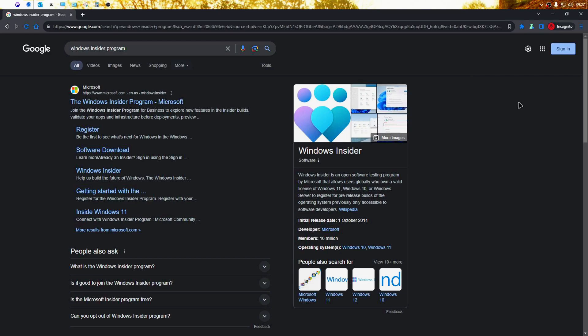Before you can download the 24H2 ISO file, you'll need to register for the Windows Insider program. You can do that by following these steps.